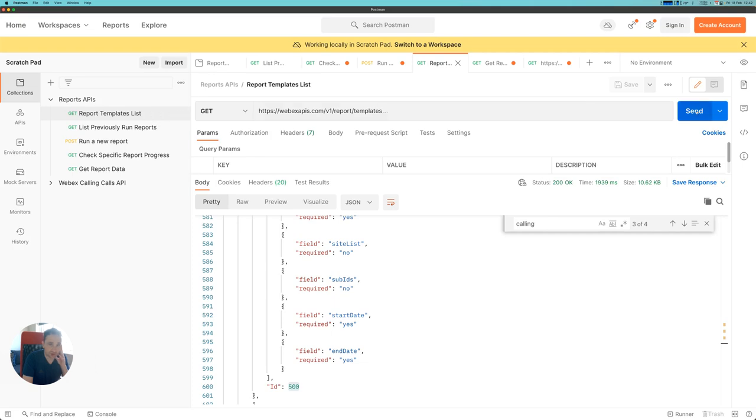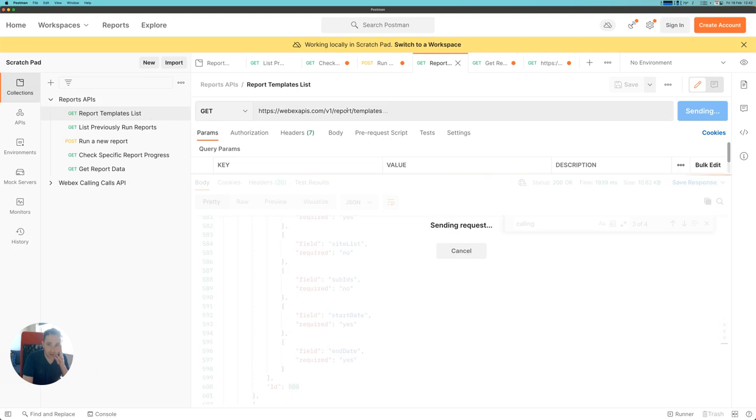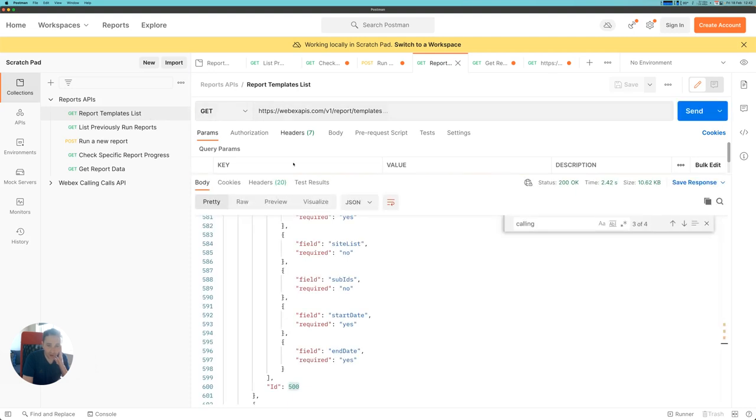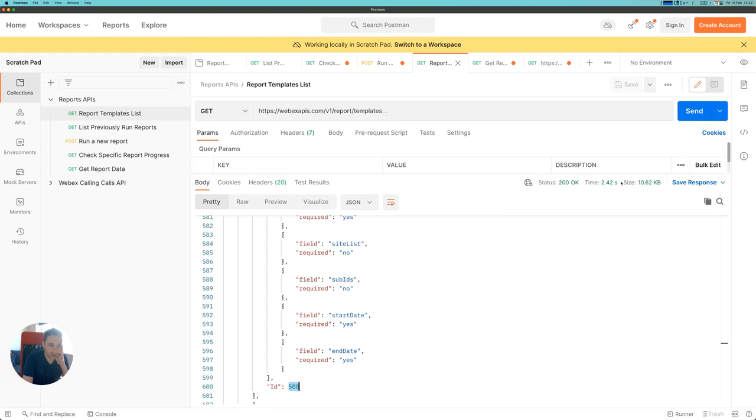First, I'm going to run a GET request against the templates list API endpoint, and that will give me the details of the report that I want to run.